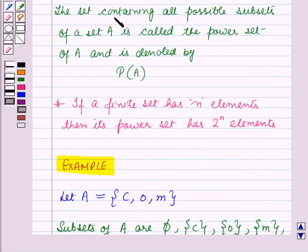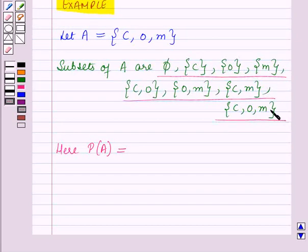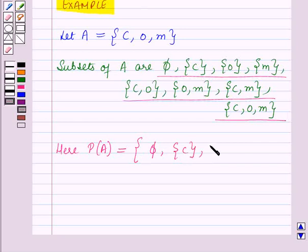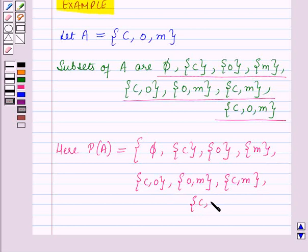Now we know that a set containing all possible subsets of a set A is called the power set of A. So here the power set of A, that is P of A, is equal to the set containing all the possible subsets of A, which is the set containing elements C, O, M.